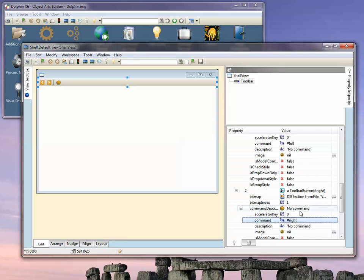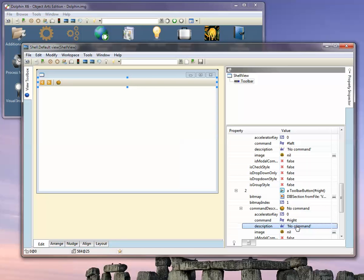Similarly, we can specify tooltips to be used when the mouse hovers over the button. These toolbar buttons are slightly inflexible because if you change the size of the toolbar, you'll have to provide a different bitmap.